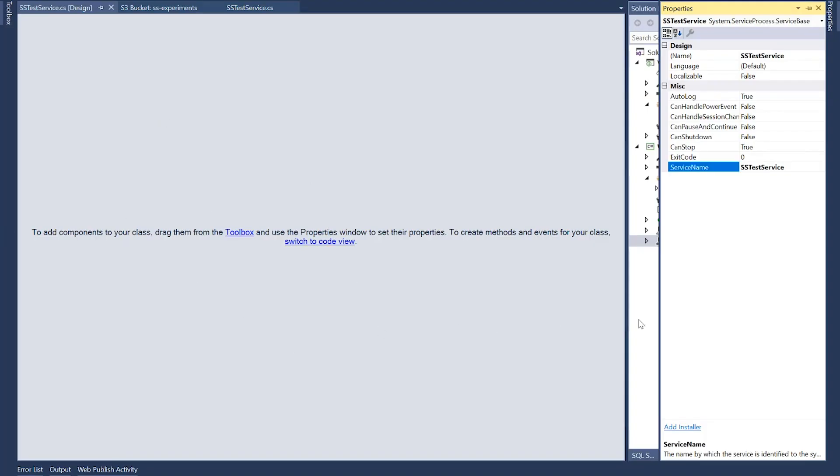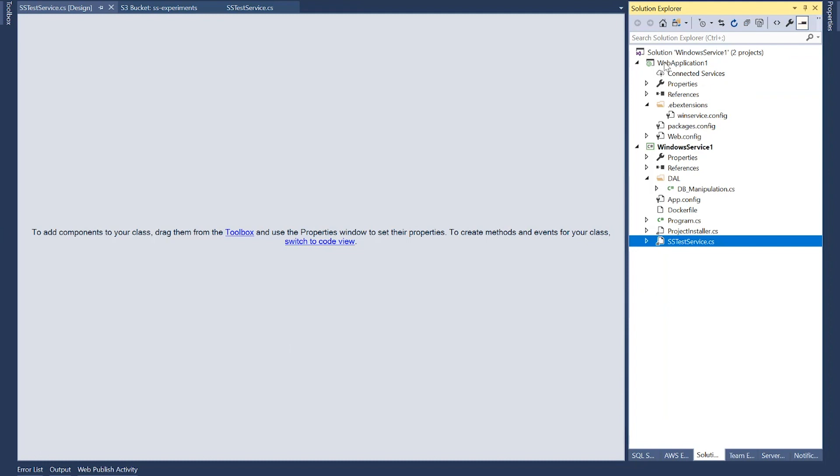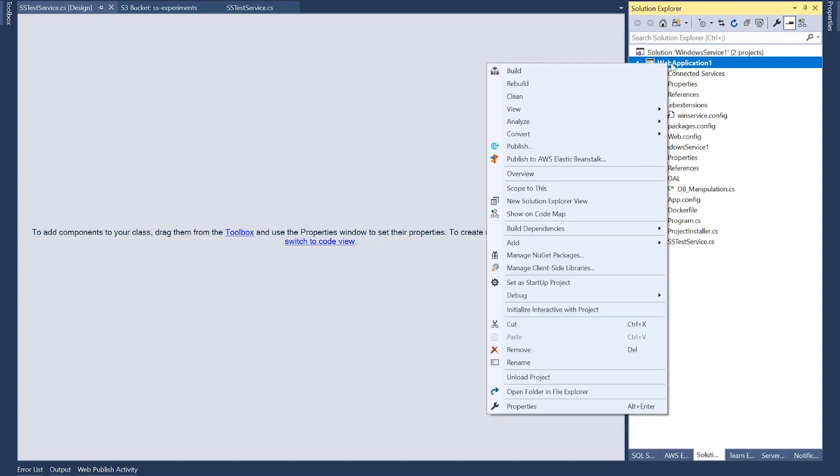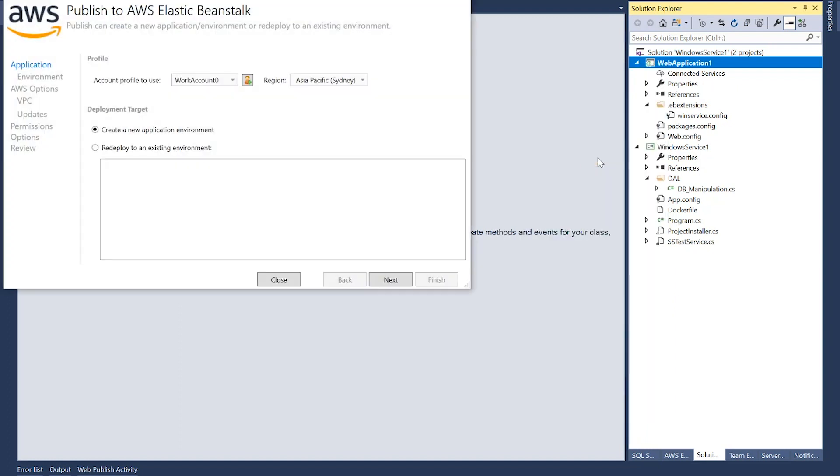Now, everything looks fine. All I need to do is to deploy this application, the web application, which now includes this .ebextensions directory and the configuration that's placed inside it, into Elastic Beanstalk. You could do that directly from Visual Studio. If I right-click, because I have the AWS tools for Visual Studio installed, I have this extension enabled here: publish to AWS Elastic Beanstalk.